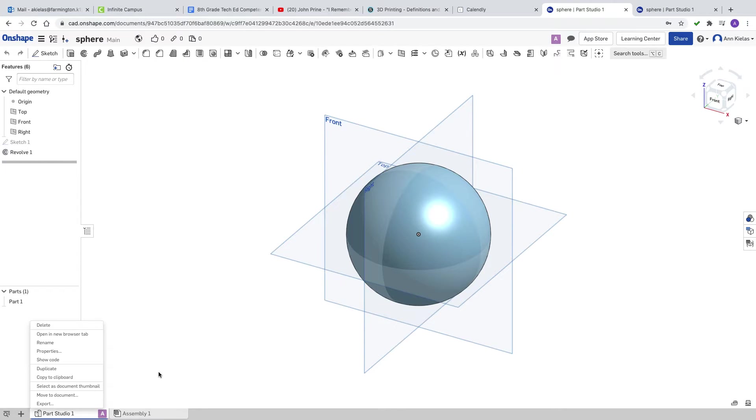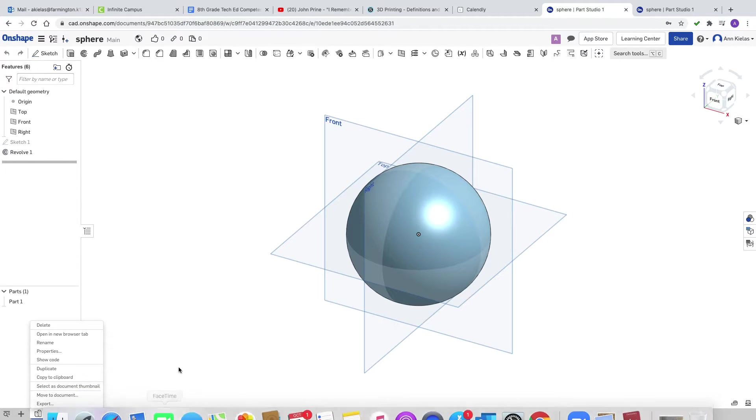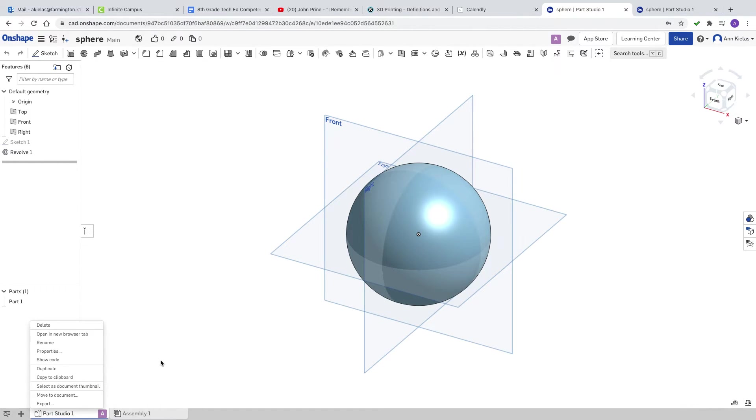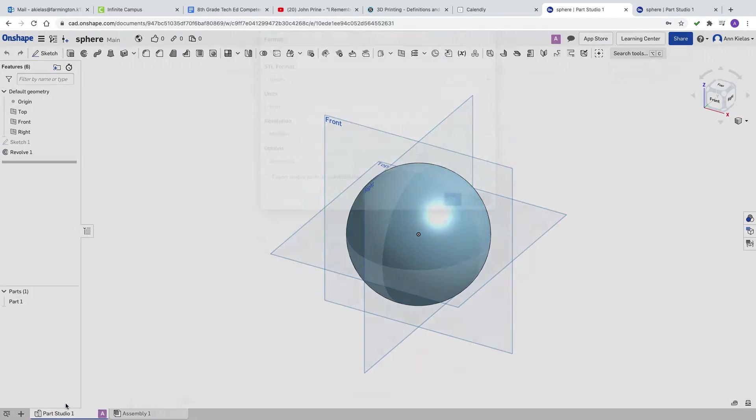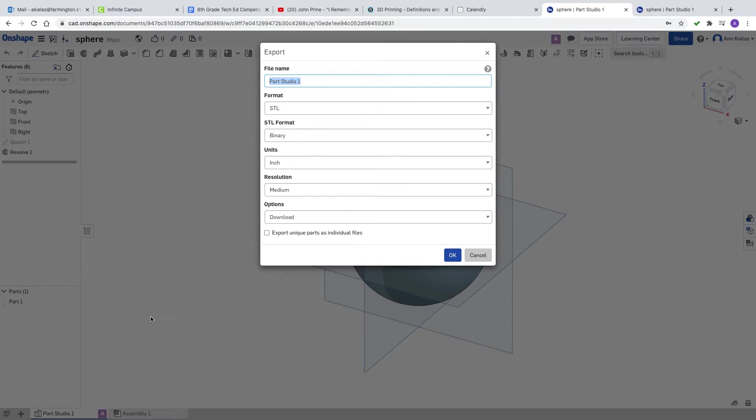You're going to right-click on Part Studio 1. When you right-click on the Part Studio 1, or if you've made more than one part it would be a different name like Part Studio 2, you bring up this small menu that pops up and the bottom choice on this menu is export. You're going to left-click on the word export and it opens this menu.